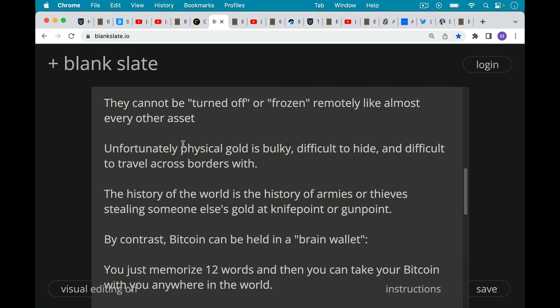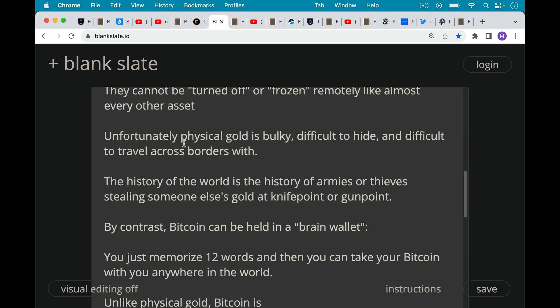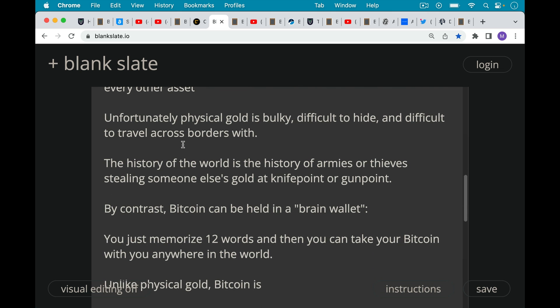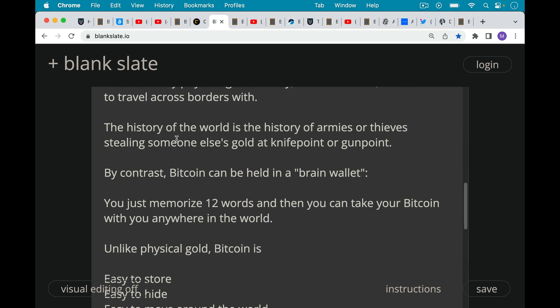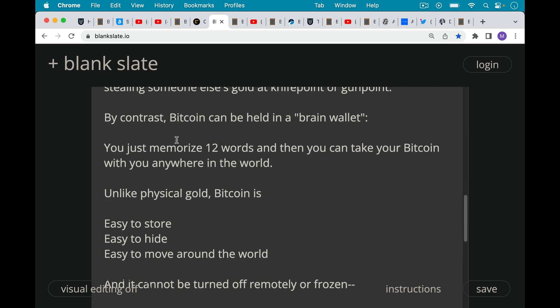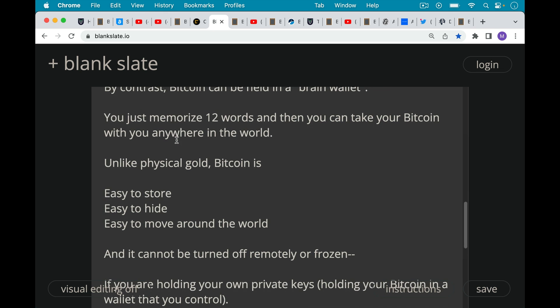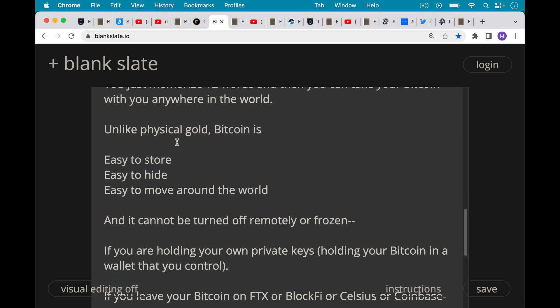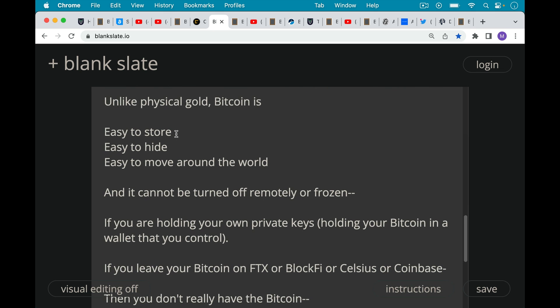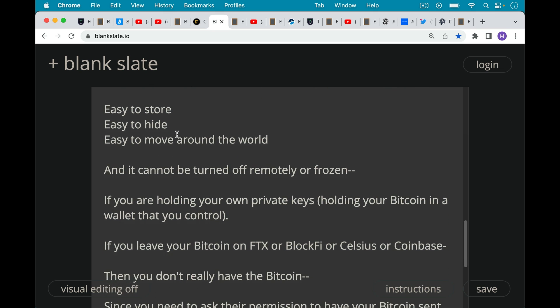Now, by contrast, Bitcoin is a much better monetary technology because Bitcoin can be held in what they used to call a brain wallet. Basically, you do a backup of your hardware wallet, 12 or 24 words in a certain order. These are just regular English words from a certain dictionary. You just memorize those 12 words in the correct order, and then you can take that Bitcoin with you anywhere in the world. So unlike physical gold, Bitcoin is easy to store. It's easy to hide. It's easy to move around the world, and it's a bearer asset just like physical gold. It can't be turned off remotely or frozen. If you are holding your own private keys, holding your Bitcoin in a wallet that you control, either a hot wallet, which is one that's connected to the internet, or a cold wallet, cold storage, which is more recommended for larger long-term holdings, if you're holding your own private keys, then your Bitcoin cannot be turned off remotely or frozen.